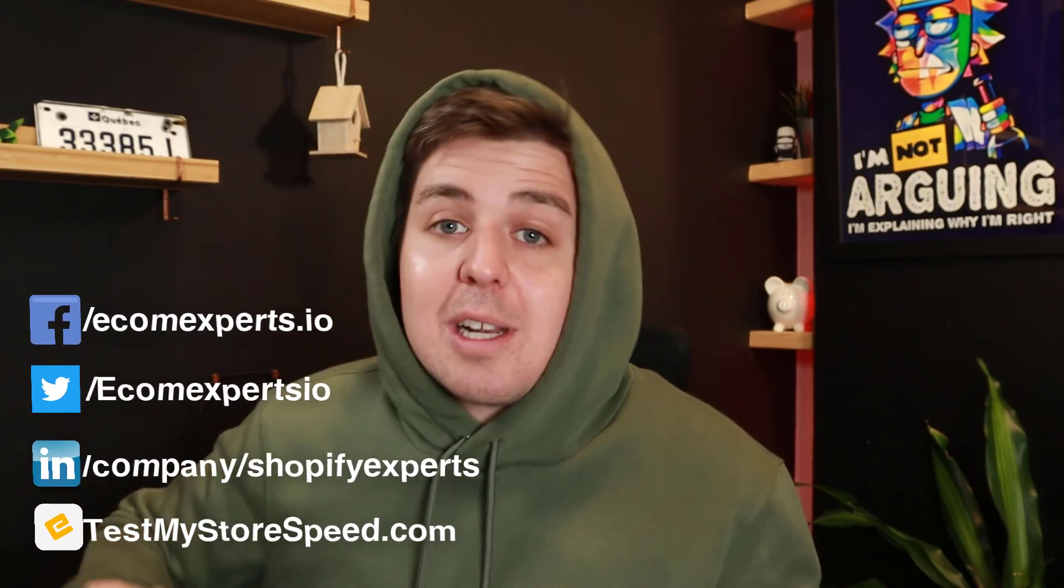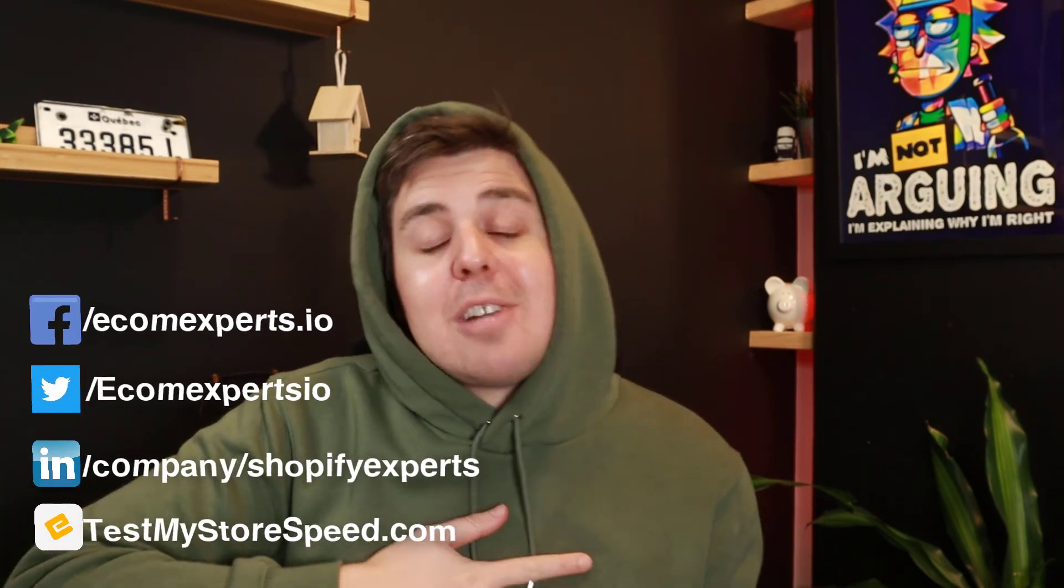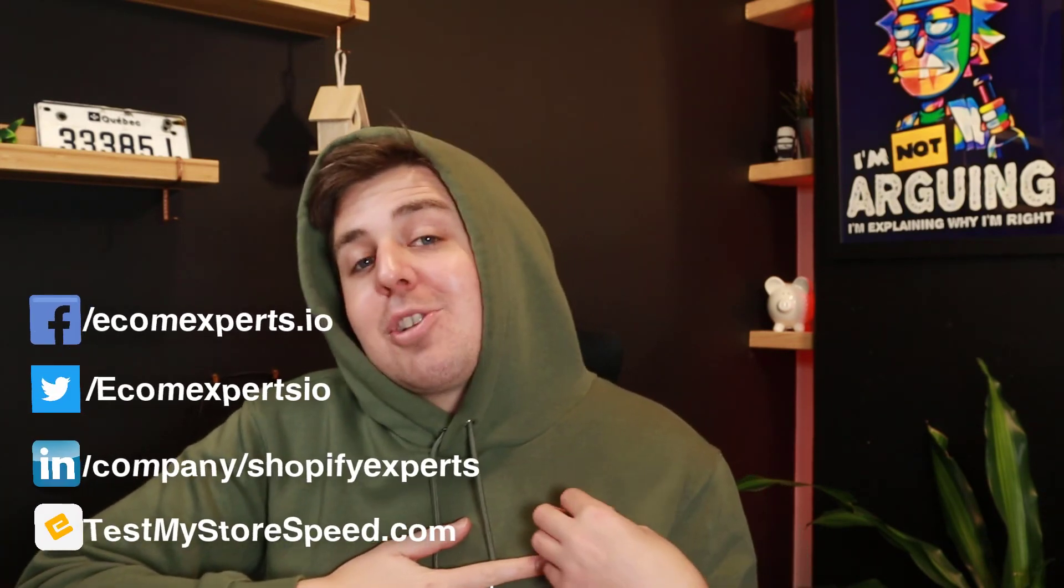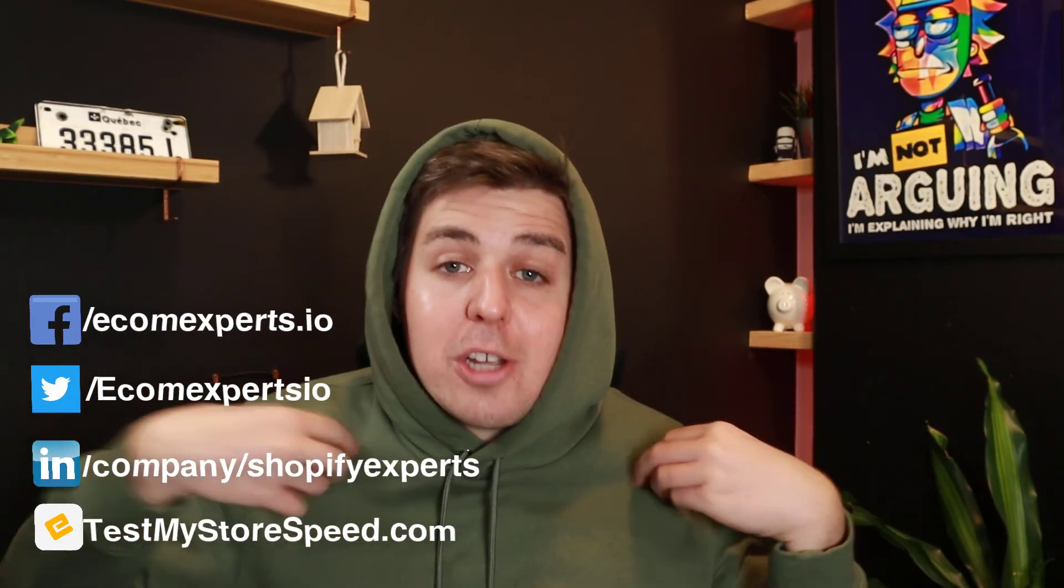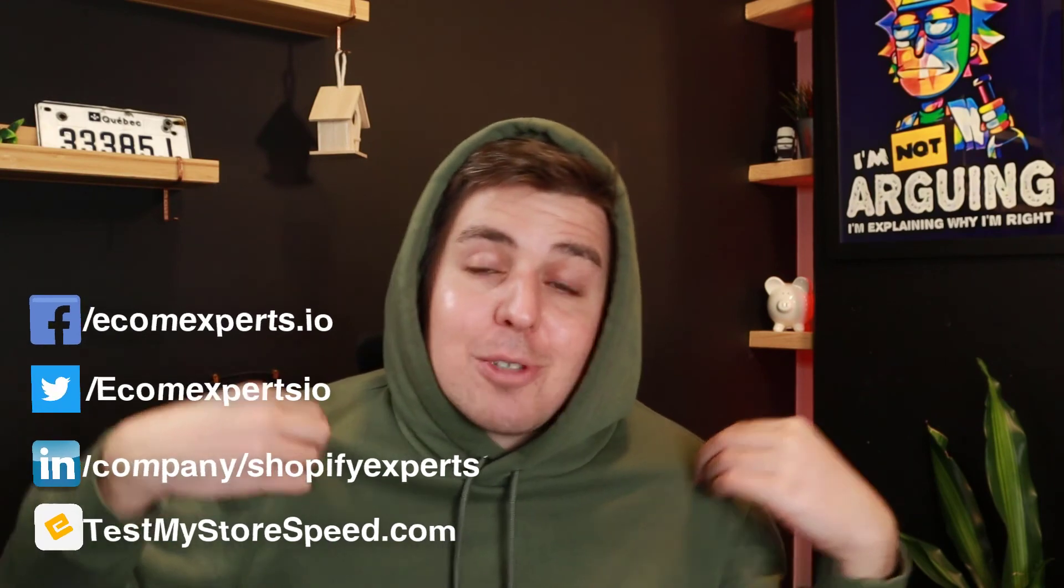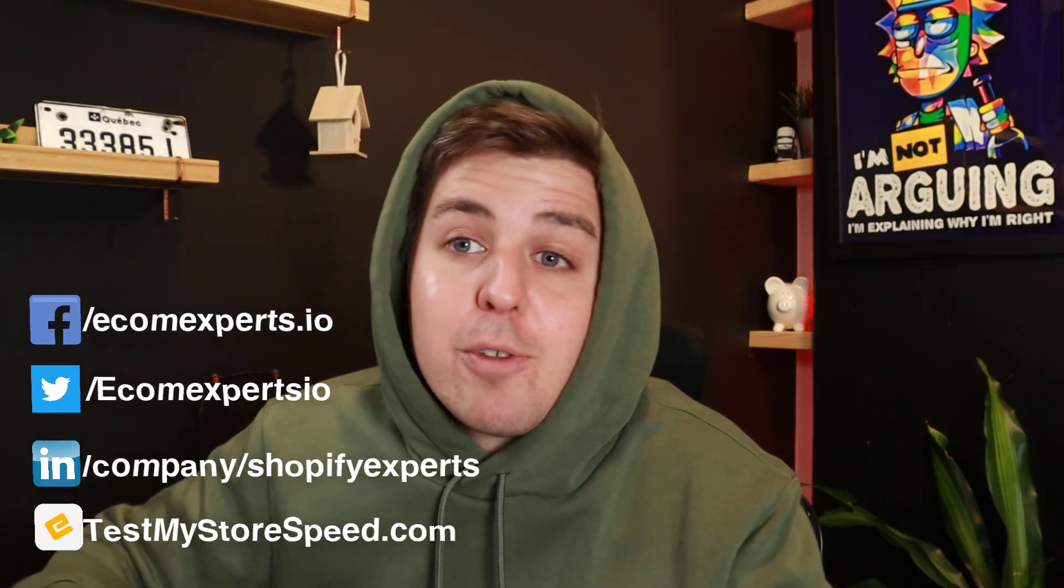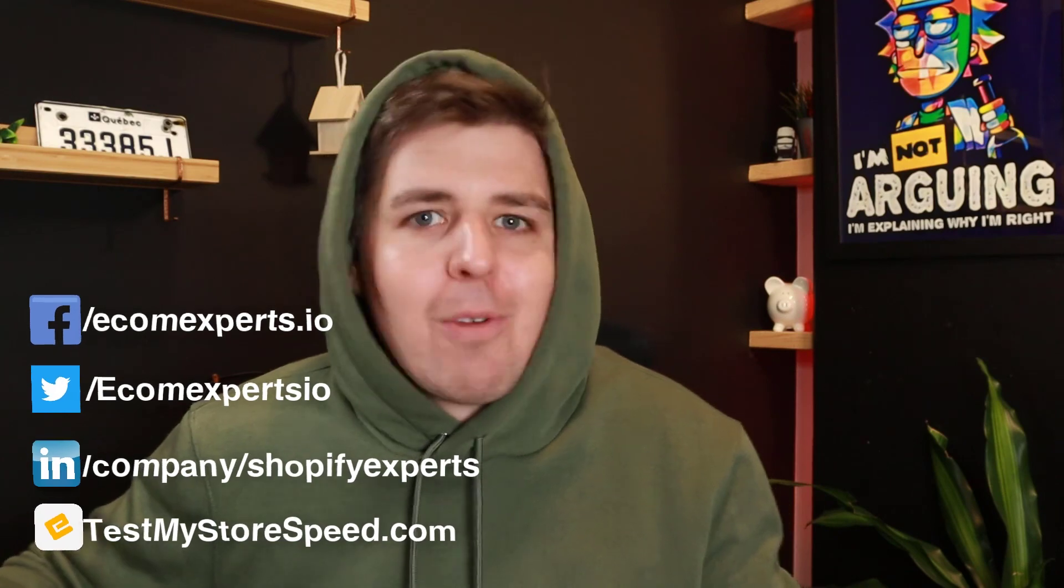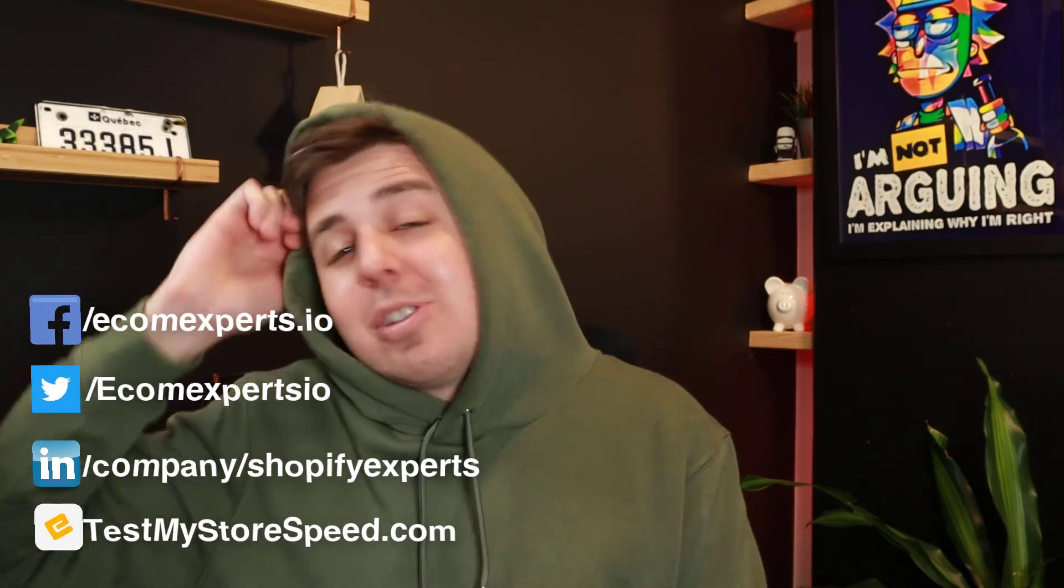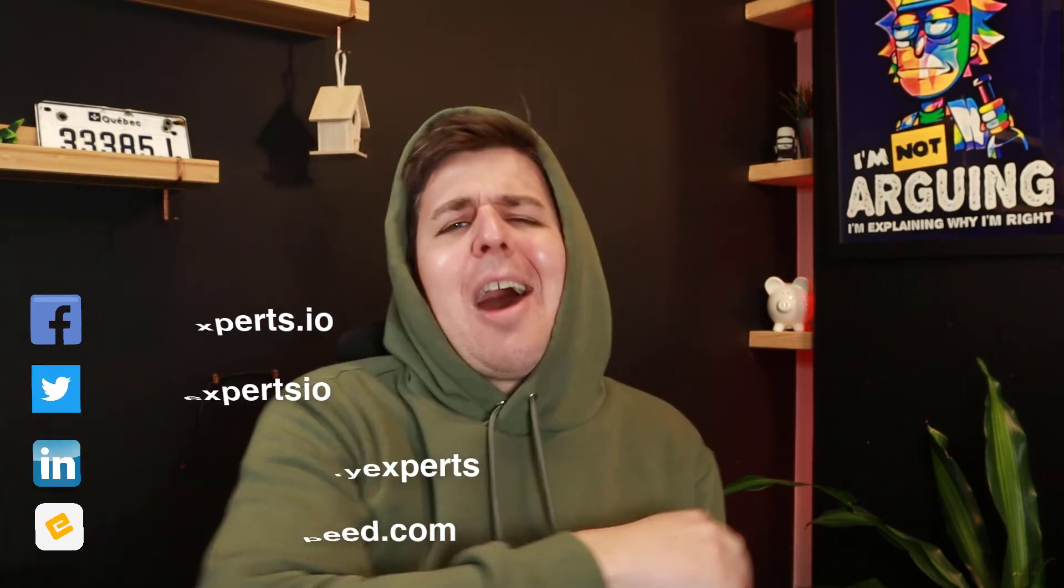I hope this video was a little bit useful for you. My name is Andrew from ecomexperts.io. Make sure to check out our coding videos with the hoodie or our strategy videos or app review videos or basically anything Shopify related. And I will see you next time. Ciao.